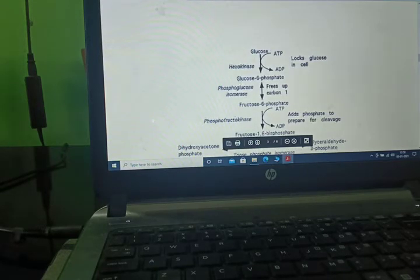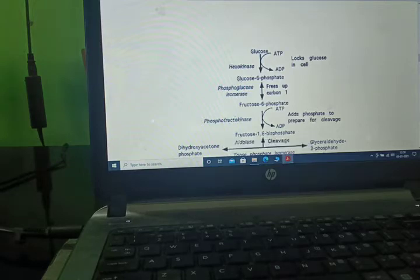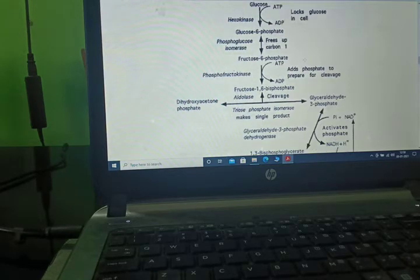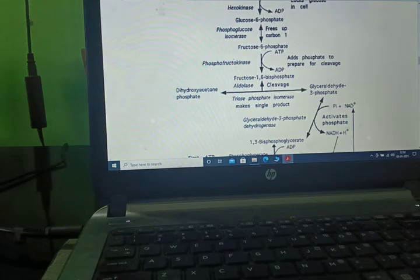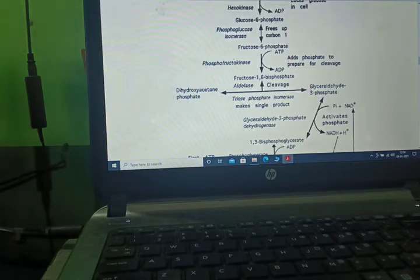Glucose converts to glucose-6-phosphate in the presence of hexokinase enzyme, with ATP converting to ADP — here, glucose is locked. Glucose-6-phosphate converts to fructose-6-phosphate by isomerization in the presence of phosphoglucoisomerase. Then fructose-6-phosphate converts into fructose-1,6-biphosphate in the presence of phosphofructokinase, with ATP converting to ADP.